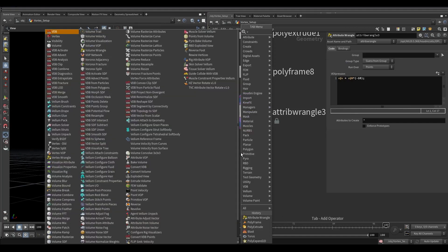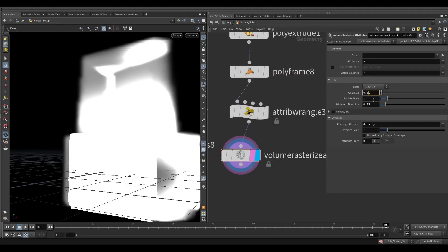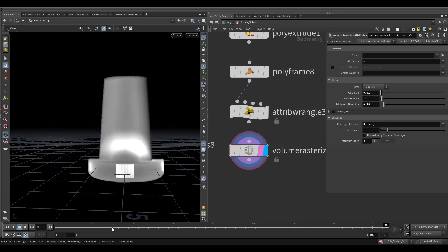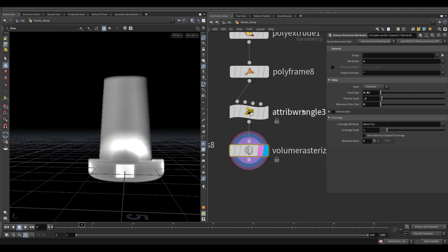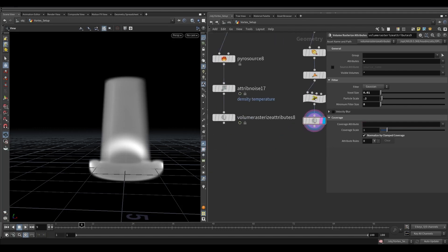Take a volume rasterize attribute node. In the attributes, add velocity. First reduce the particle scale to 0.2, then reduce the voxel size to 0.01. Remove the density from the coverage attribute and turn on normalize by clamped coverage.